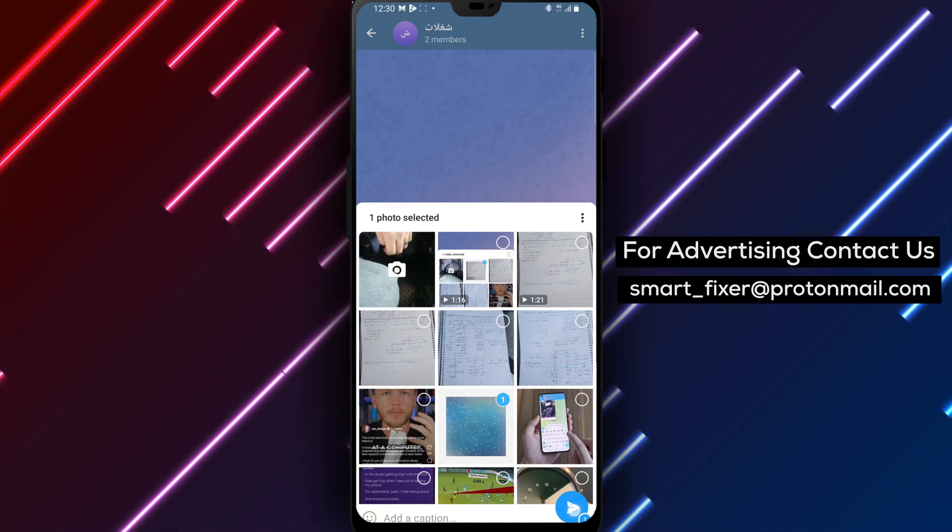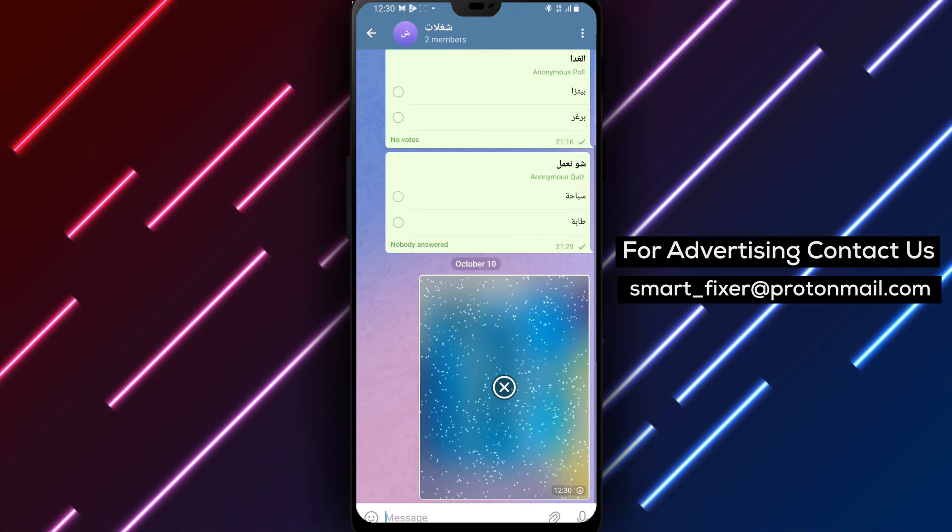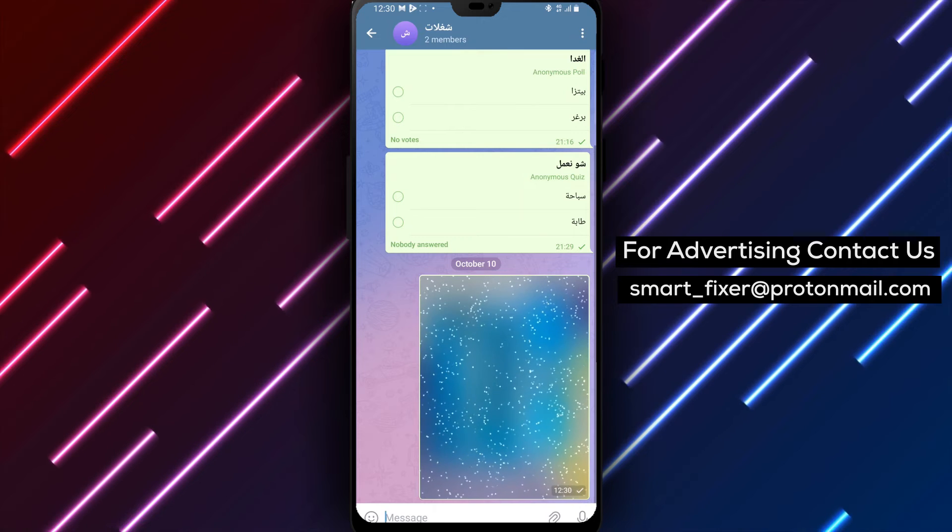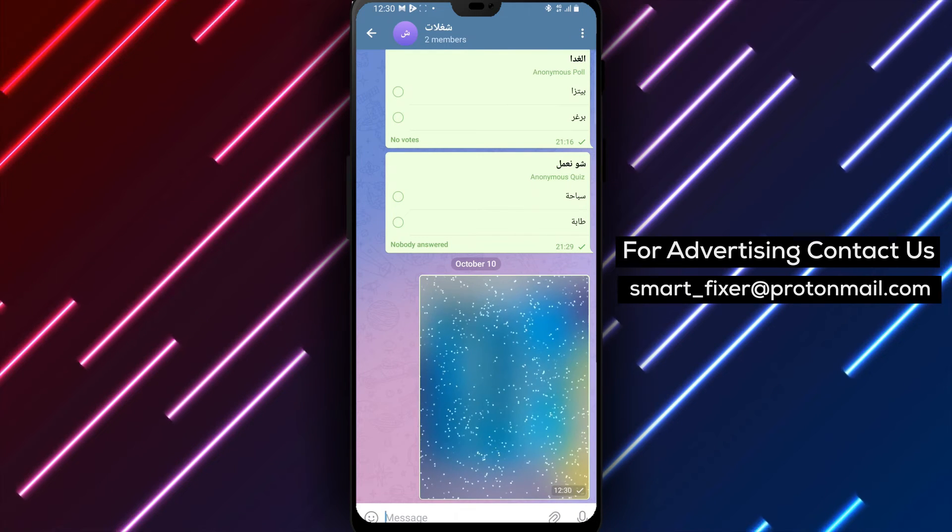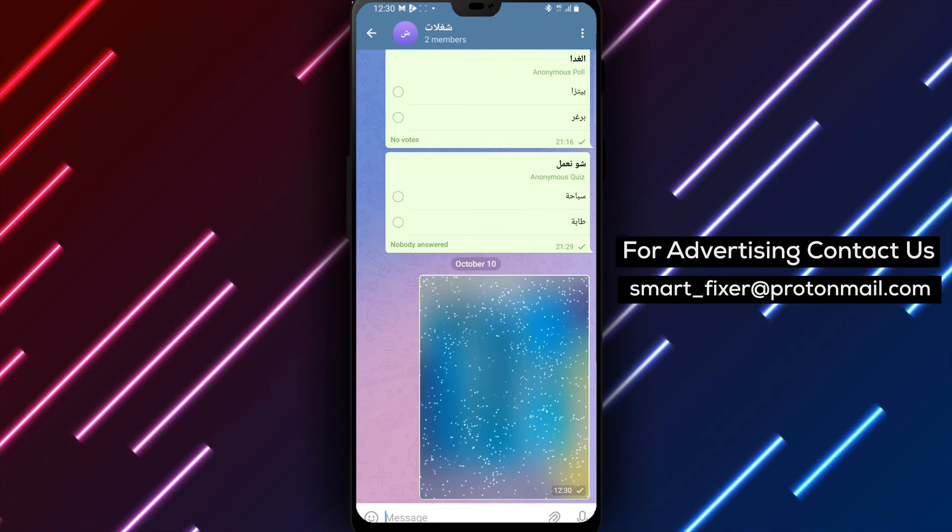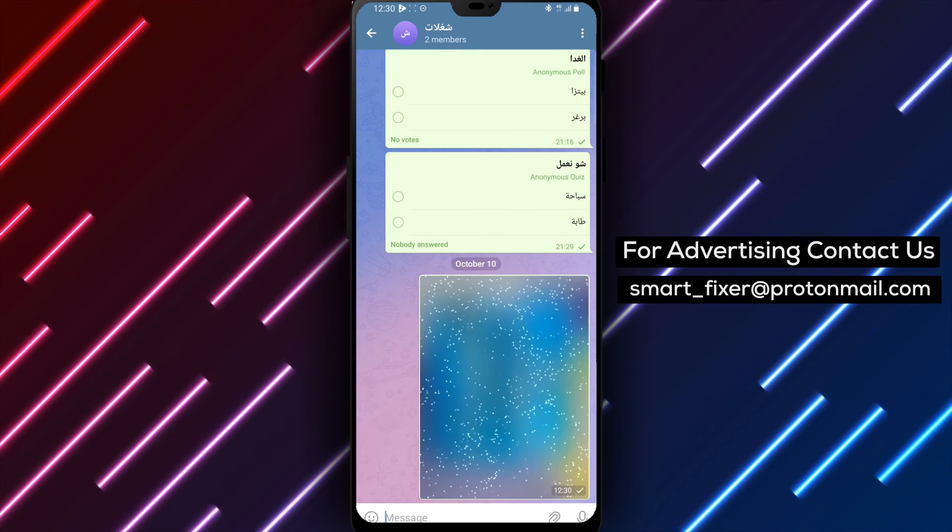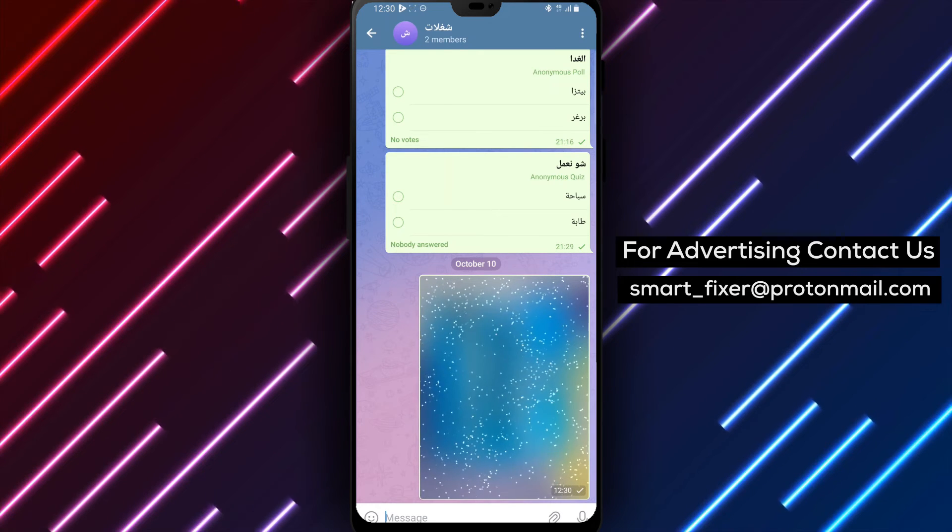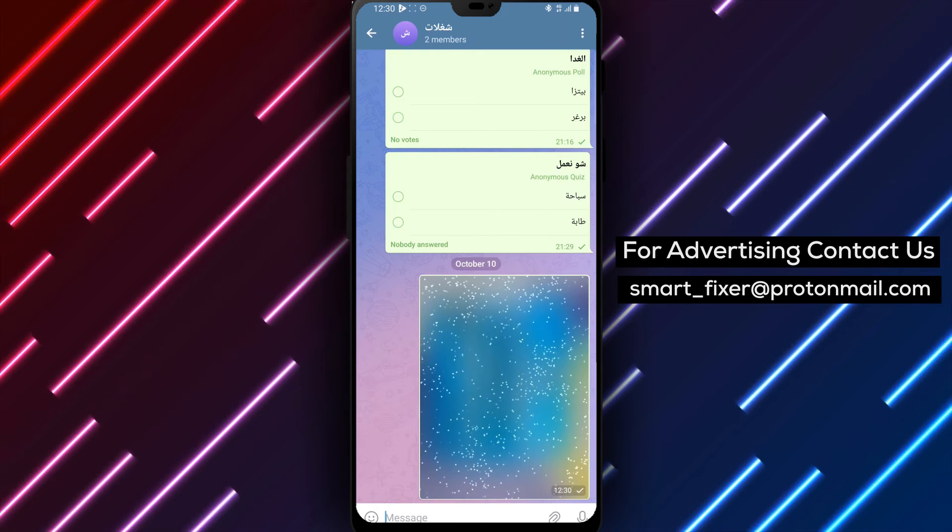By following these simple steps, you can easily hide a sent picture as a spoiler in Telegram, providing an element of surprise or suspense for your recipients.